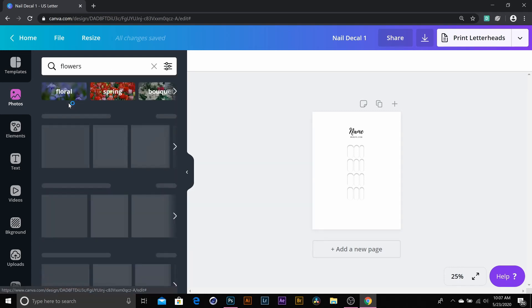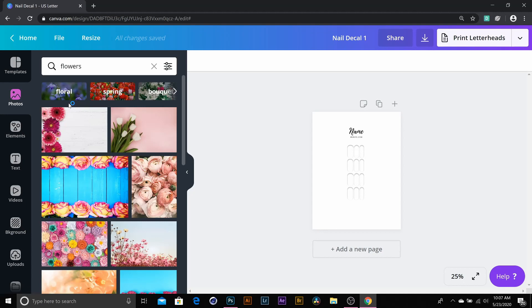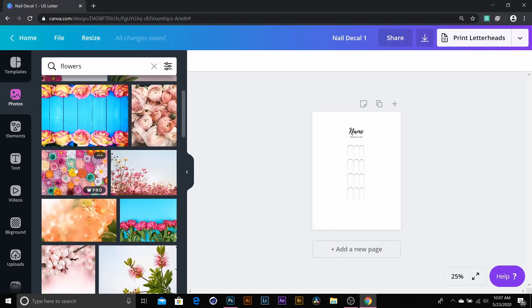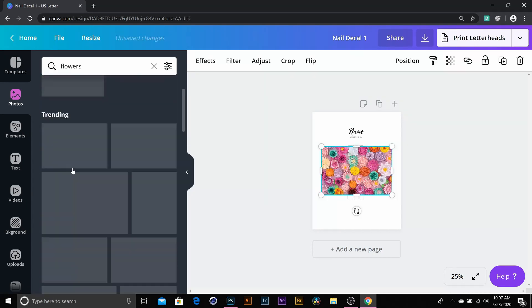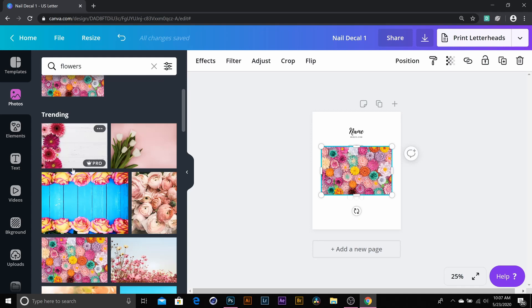So I'll go ahead and put in flowers. Once you choose the picture you'd like, you can go ahead and just left-click, and it will plug it right in there.